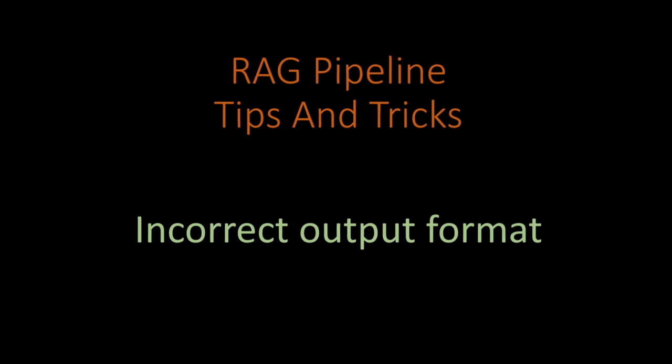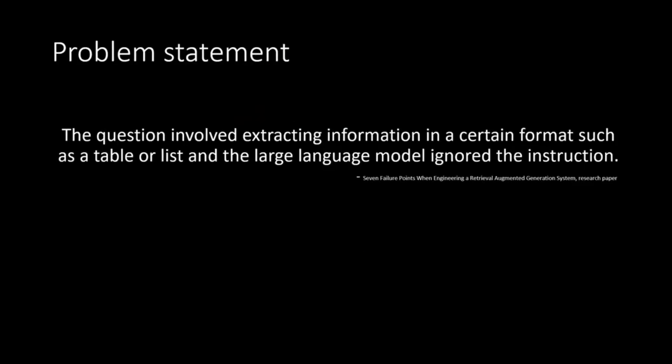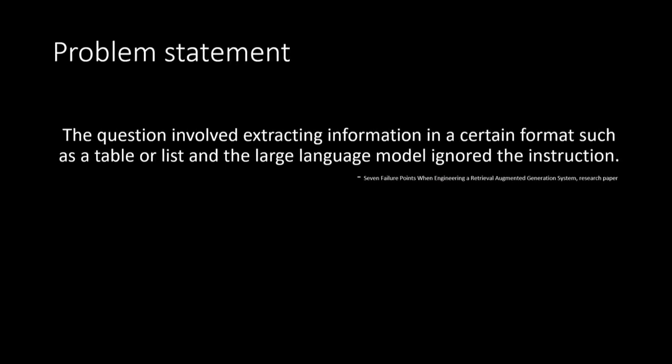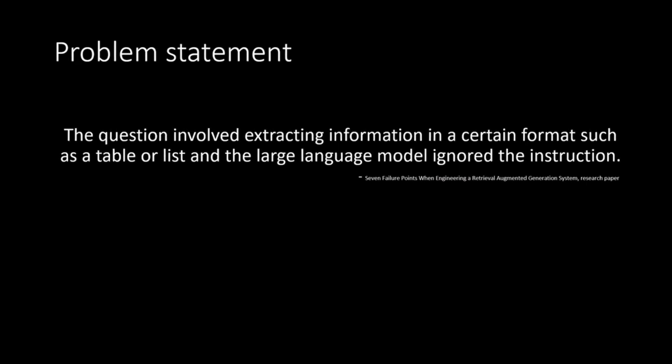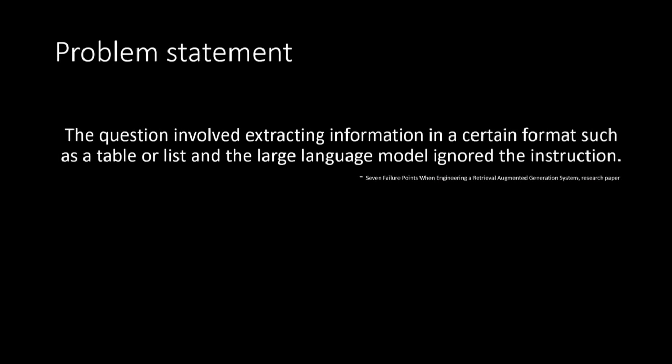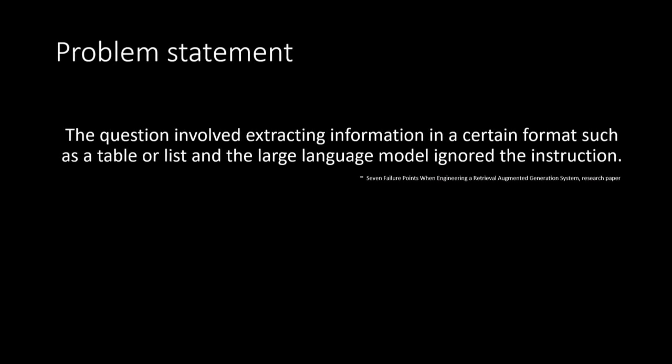So let's have a look at the formal definition which I have grabbed from the research paper and it says the question involved extracting information in a certain format such as a table or list and the large language model ignored the instruction. It means although we are asking LLM to provide in certain format but still for whatever the reason it is just skipping our instructions or ignoring our instructions.